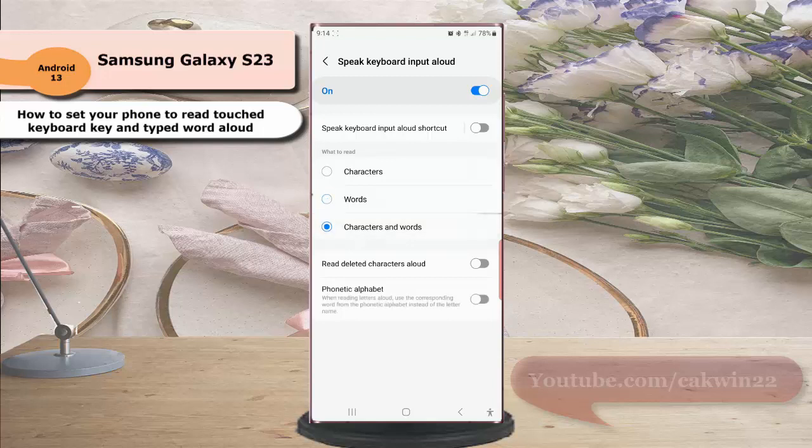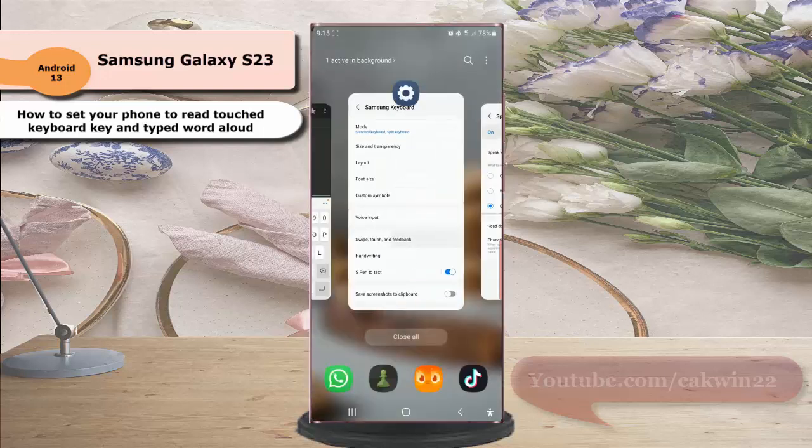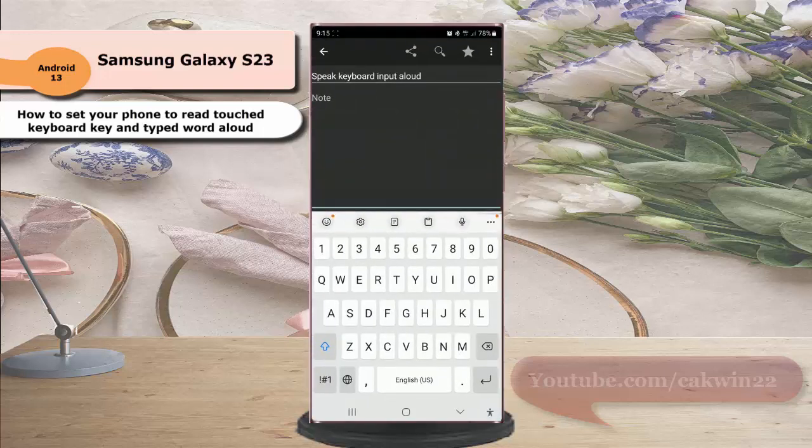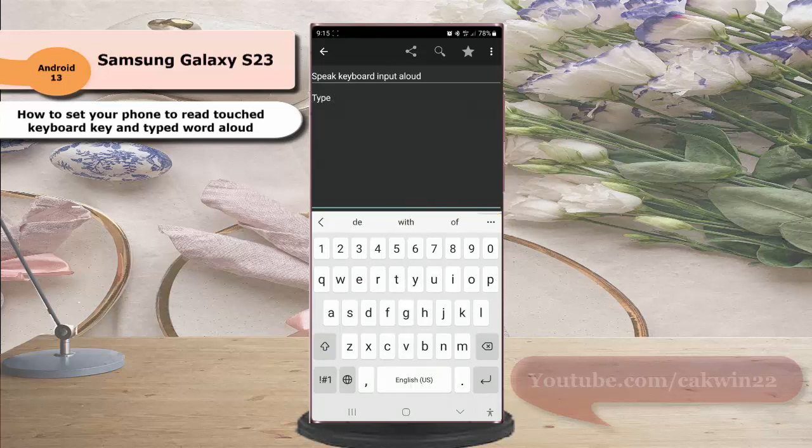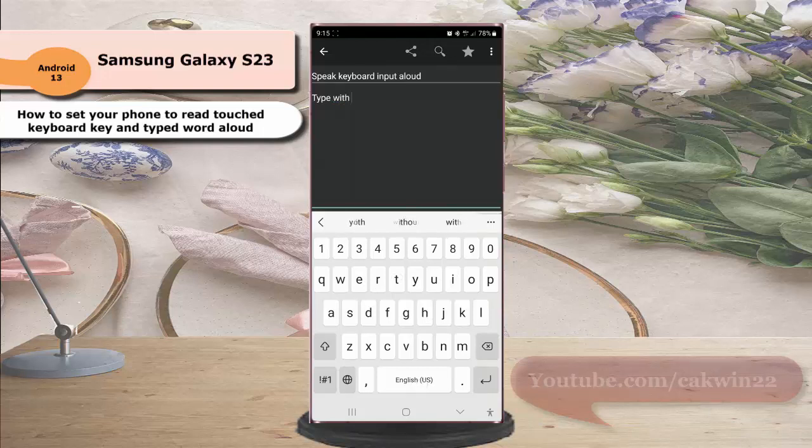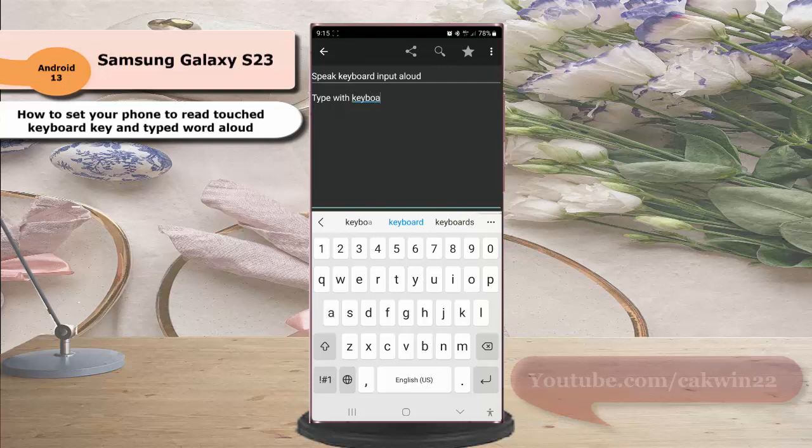To see the result, open an app where you can type with your Samsung keyboard. Type something like 'type something with keyboard' - the phone will read each letter and word as you type.